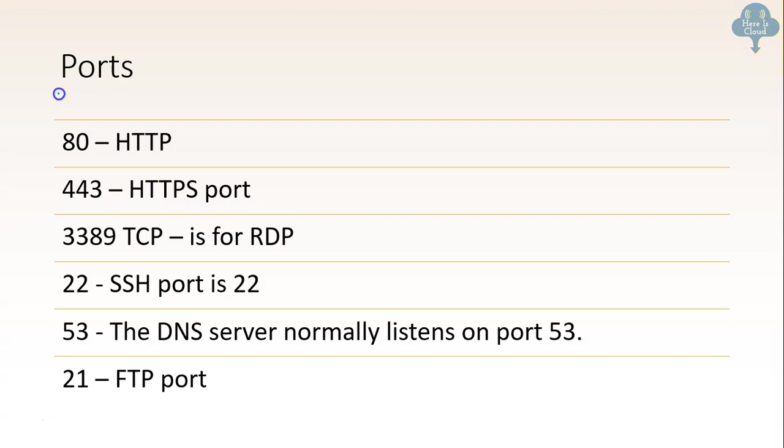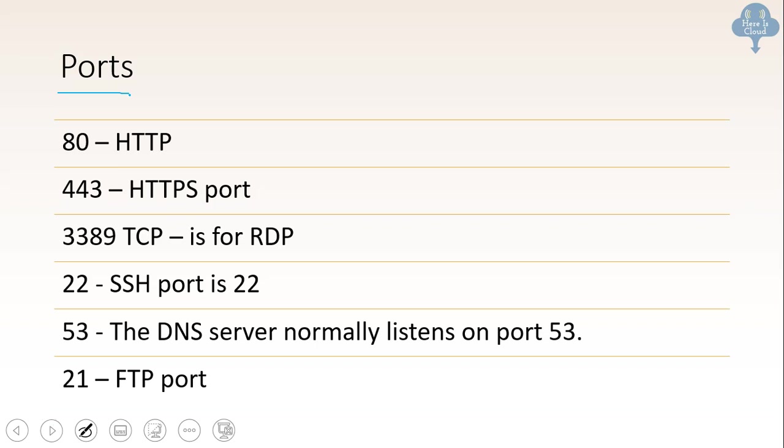First thing I want you to remember is about ports. There are so many questions in the exam which are related to this. So you need to cram it. You need to know port 80 is for HTTP, 443 for HTTPS. Likewise, 3389 is TCP. It's not for RDP. 22 port is for SSH. 53 is for DNS server normally based on port 53. And 21 is for FTP port. So you got to cram it. There will be direct-indirect questions related to that.